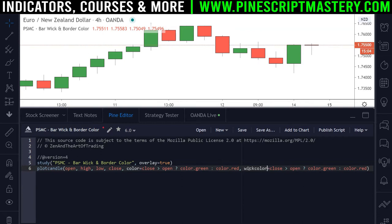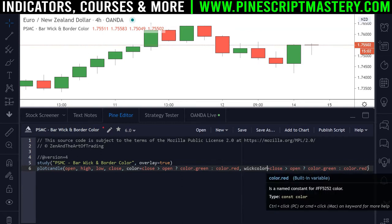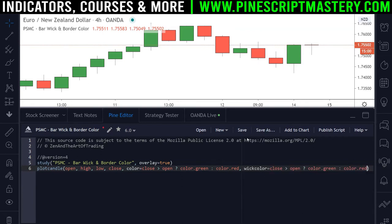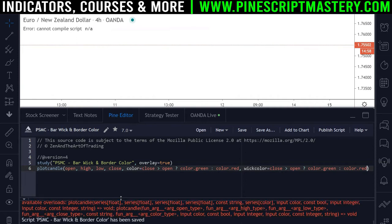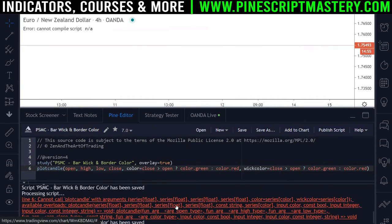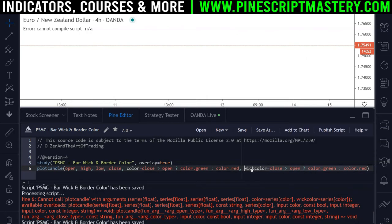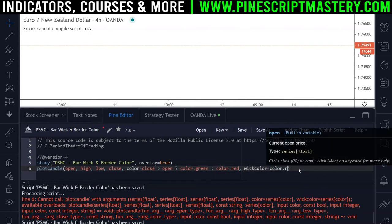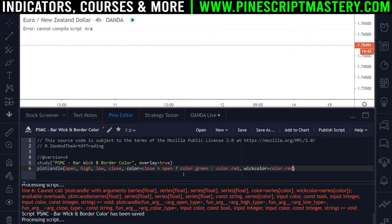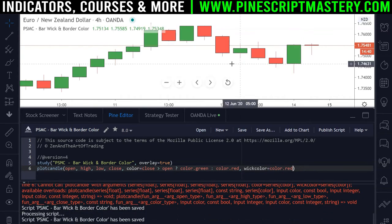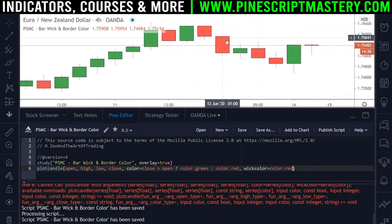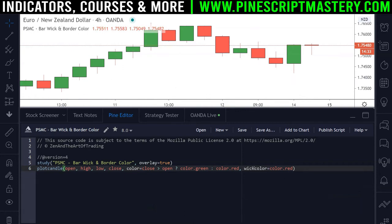Now we are drawing our custom candles — green when the price closes bullish and red when it closes bearish. But the problem is if we wanted to copy this line of code and change the wick color based on the same conditional information, if I save the script we're going to get an error. The reason we're getting an error is because the wick_color parameter needs to be a constant variable, meaning it never changes in the script. If I change this back to color.red and save, it compiles without any issues and we now have a red wick on every candle.